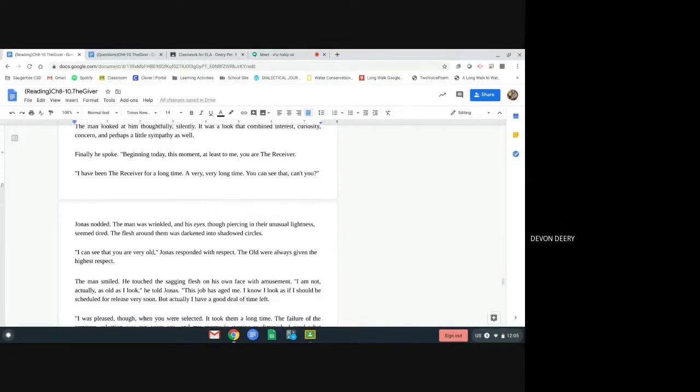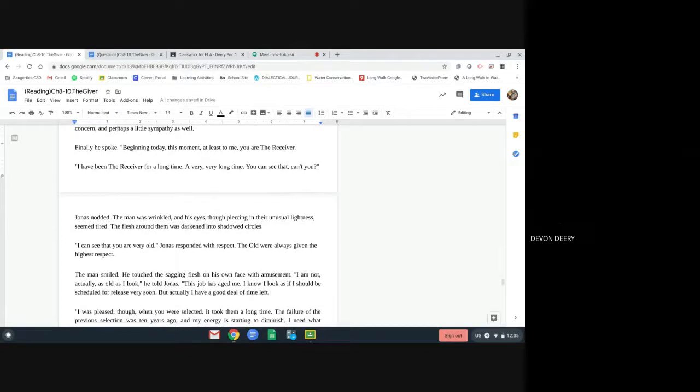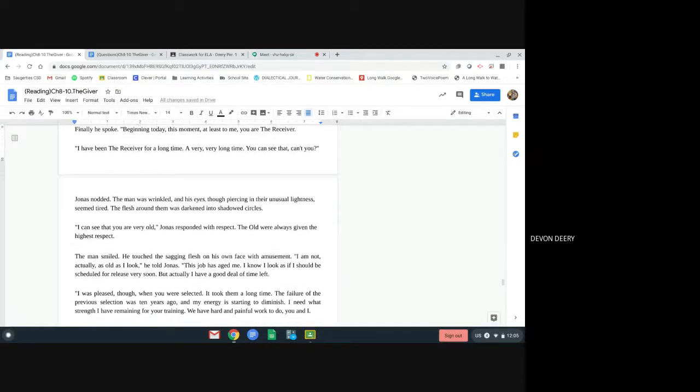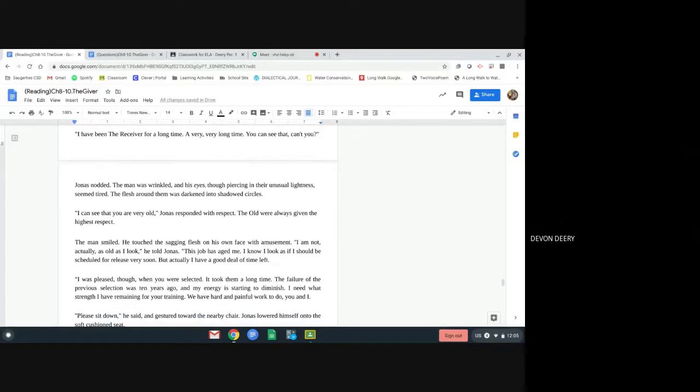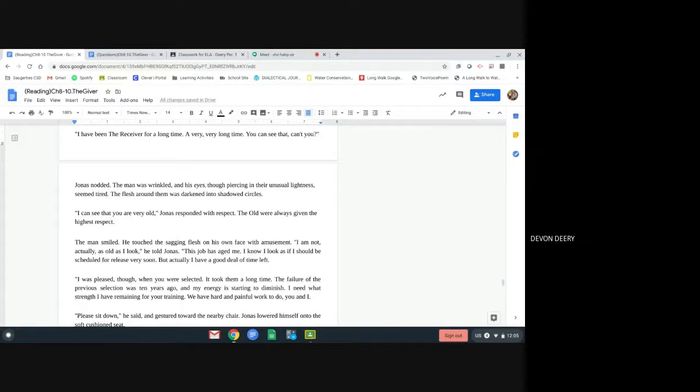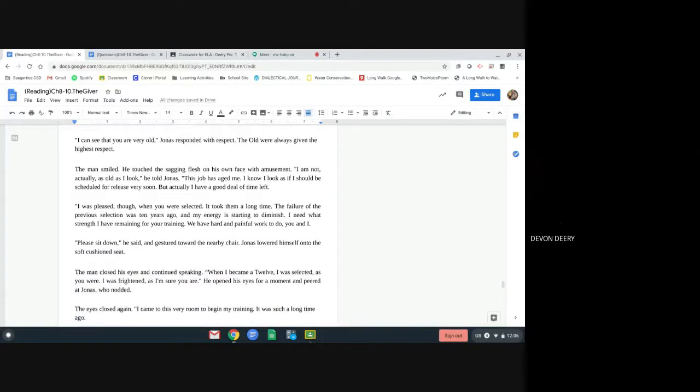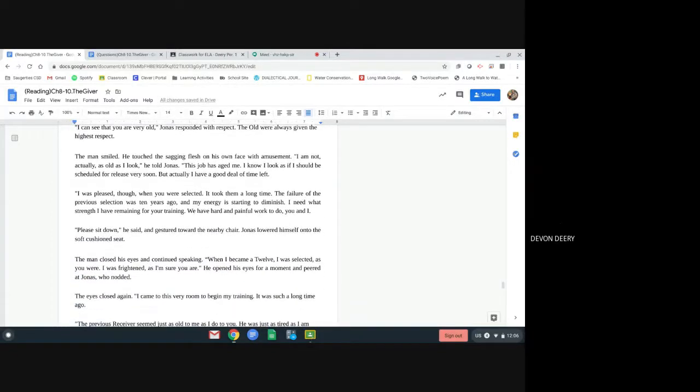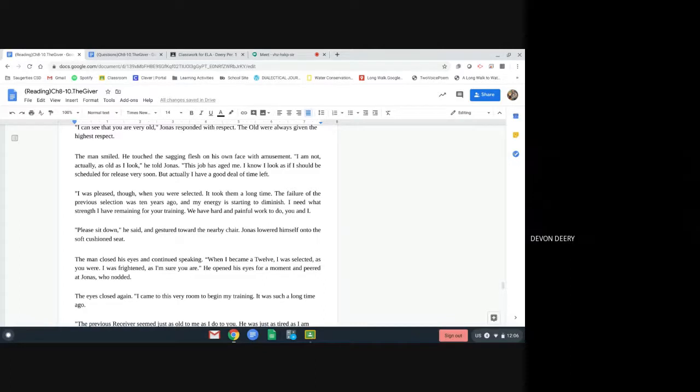Jonas nodded. The man was wrinkled, and his eyes, though piercing in their unusual lightness, seemed tired. The flesh around them was darkened into shadowed circles. I can see that you are very old, Jonas responded with respect. The old were always given the highest respect. The man smiled. He touched the sagging flesh on his own face with amusement. I am not actually as old as I look, he told Jonas. This job has aged me. I know I look as if I should be scheduled for release very soon, but actually, I have a good deal of time left. I was pleased, though, when you were selected. It took them a long time. The failure of the previous selection was 10 years ago, and my energy is starting to diminish. I need what strength I have remaining for your training. We have a hard and painful work to do, you and I.